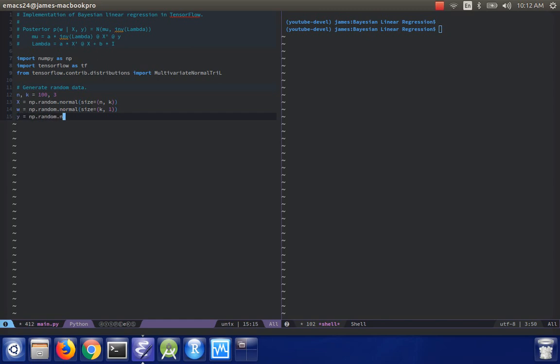And then finally, y will be normal with mean x.w. And then I'll give it just a noise level of 1. OK.